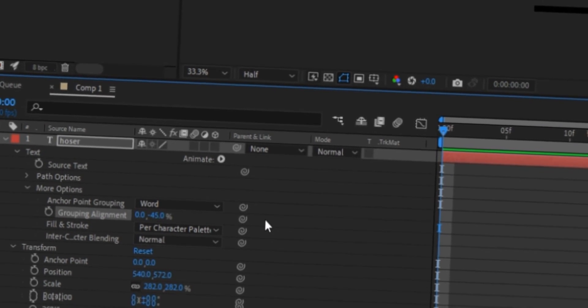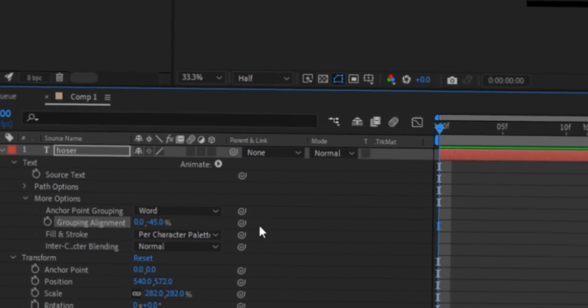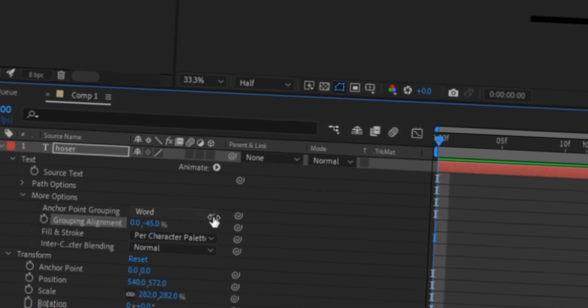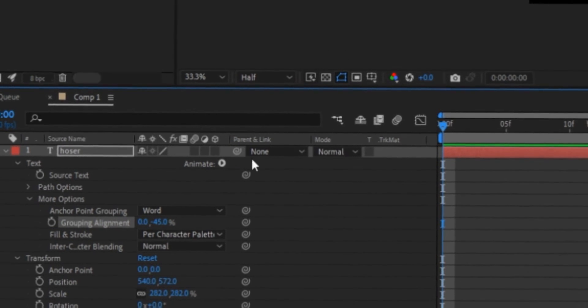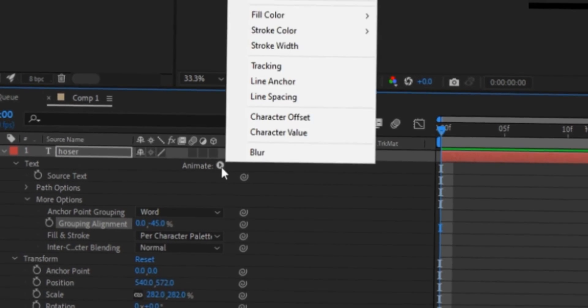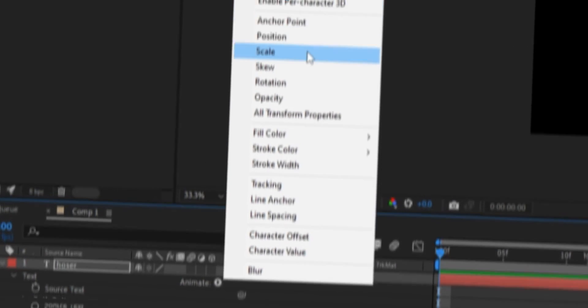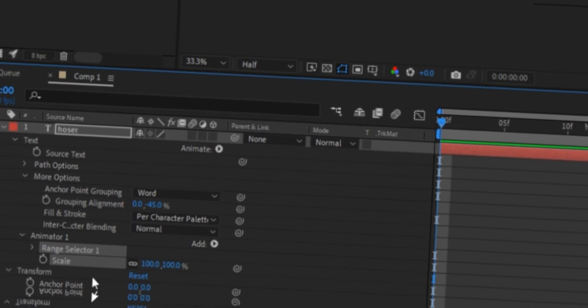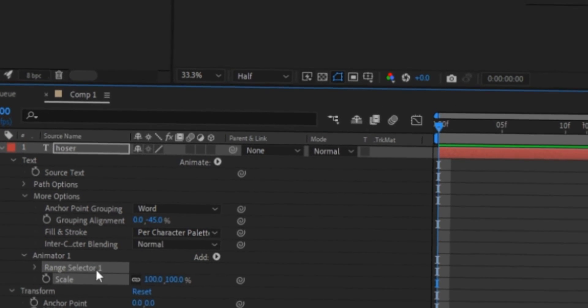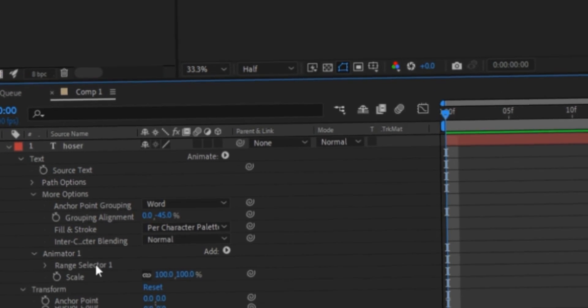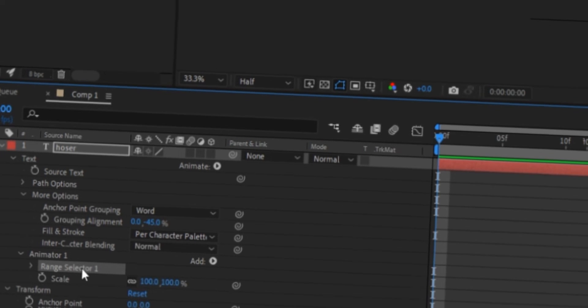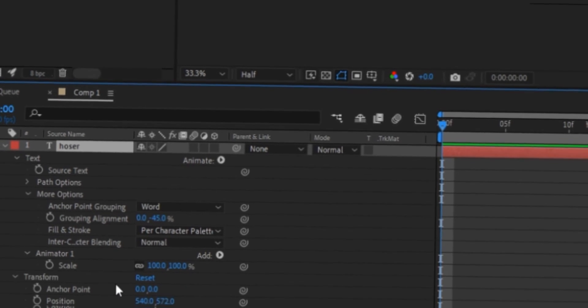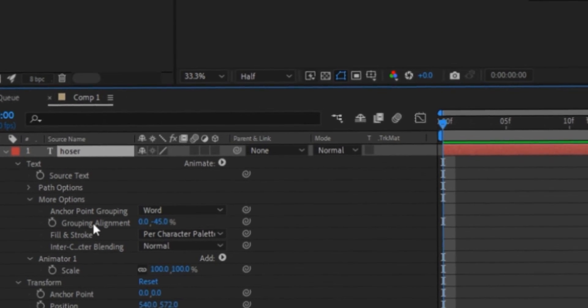Alright, so now we're halfway done. So next, what you're gonna want to do is you want to go up here, see the arrow next to animate, and just put in scale. And you'll get these two, but what we want to do is you want to just select range selector one and click backspace on your keyboard to delete it.